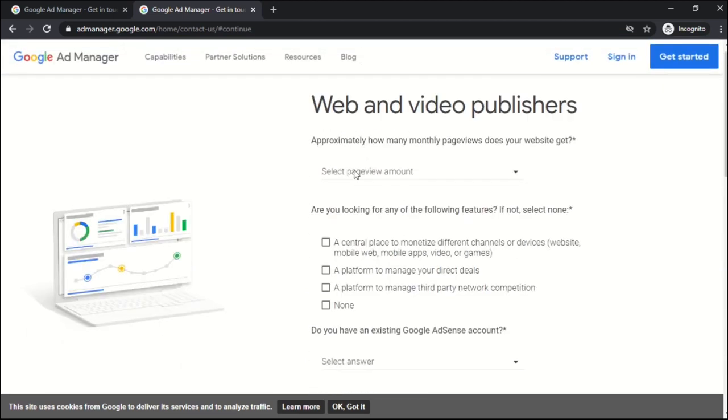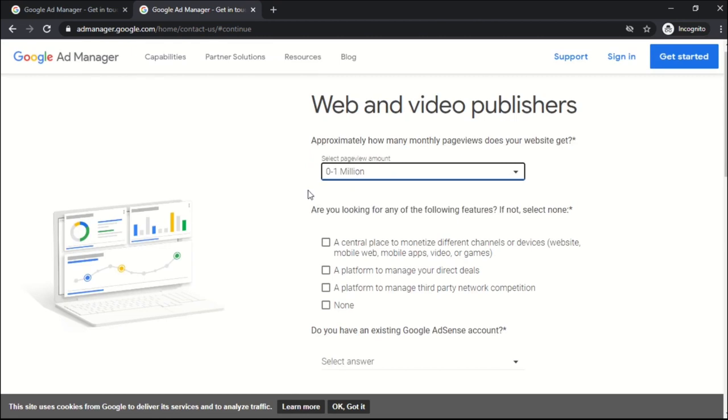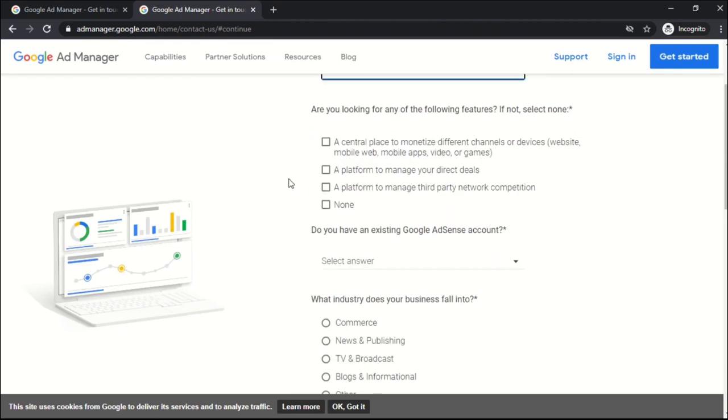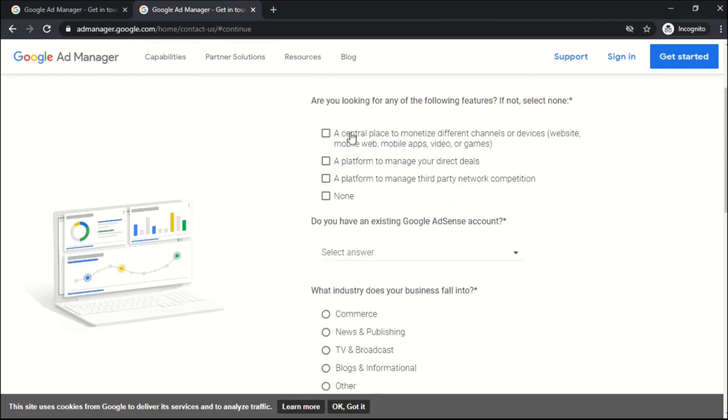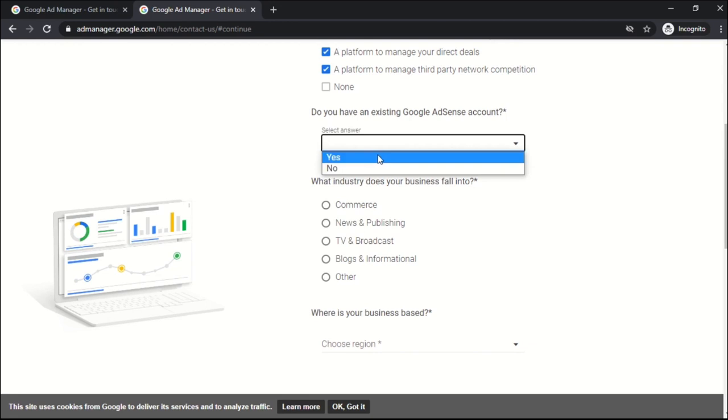The next question is approximately how many monthly page views does your website get? I recommend to select less than 10 million to get a free version of Ad Manager. Answer the next question. Are you looking for any of the following features? If not listed, select none. Select all three except none.